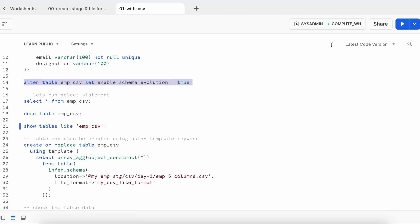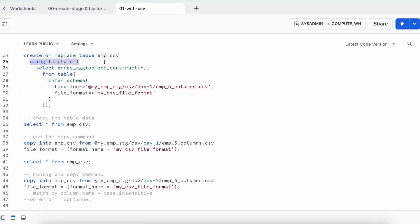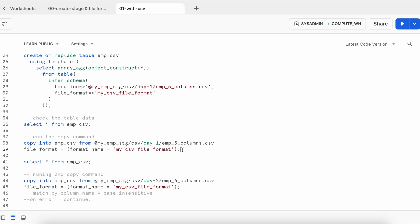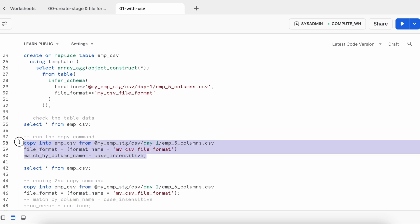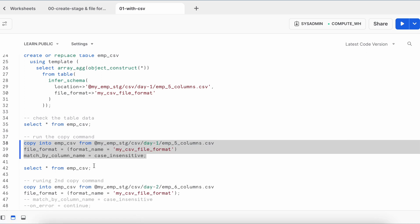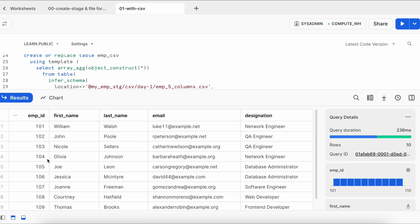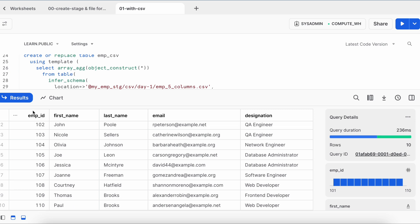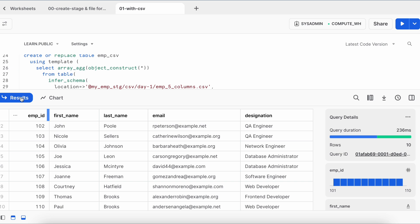USING TEMPLATE does not copy the data, so I run a copy command inserting data into emp_csv from my day one file — emp_5_columns — using my_csv_file_format, with match_by_column_name set to case sensitive. It will match columns accordingly and push data into the respective columns. All 10 records are populated, showing employees starting from ID 101 with all column data correctly inserted.